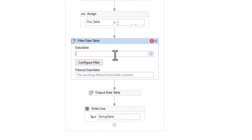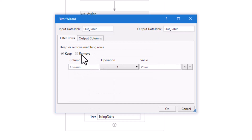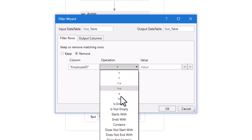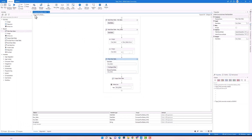We need to filter the out table, so I will add it as both input and output. Let's configure the filter. This condition means that I want to remove all rows where the Employee ID column is empty. Let's execute the code again and check the result.